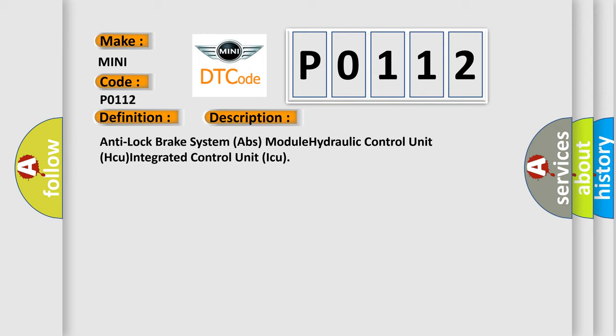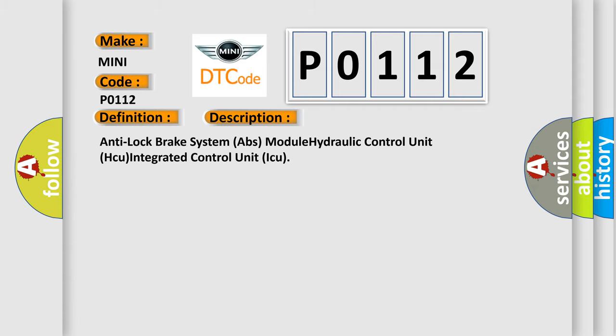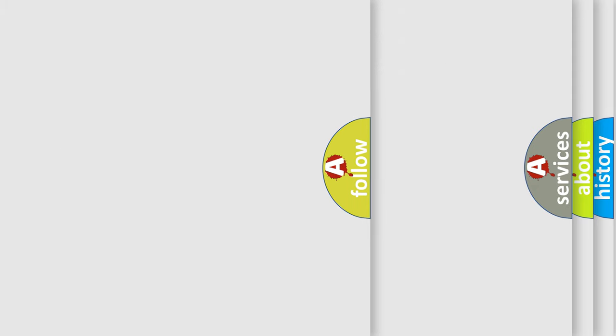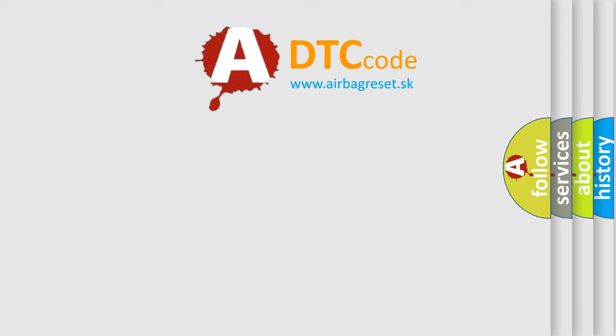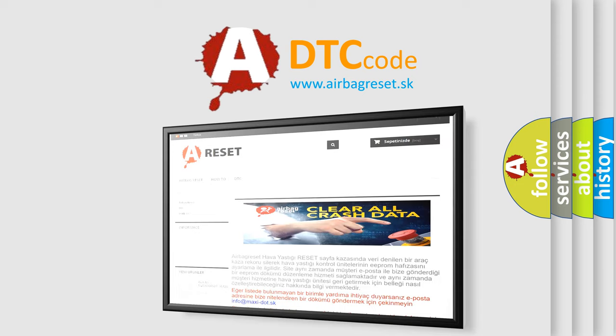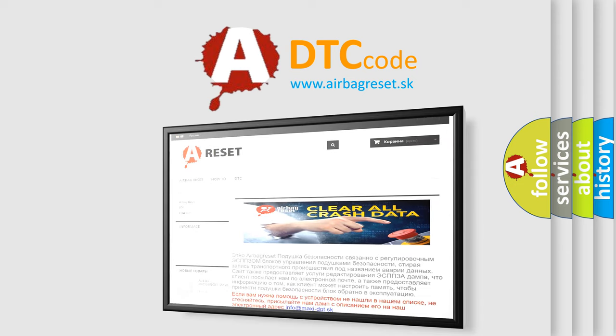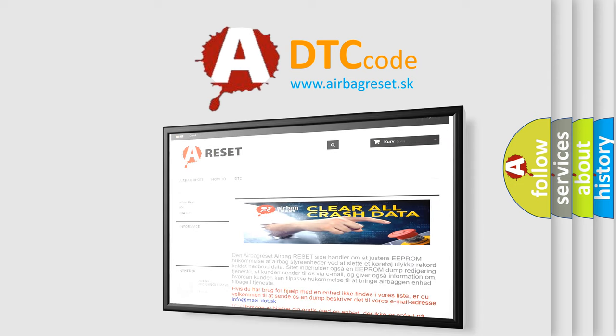The Airbag Reset website aims to provide information in 52 languages. Thank you for your attention and stay tuned for the next video.